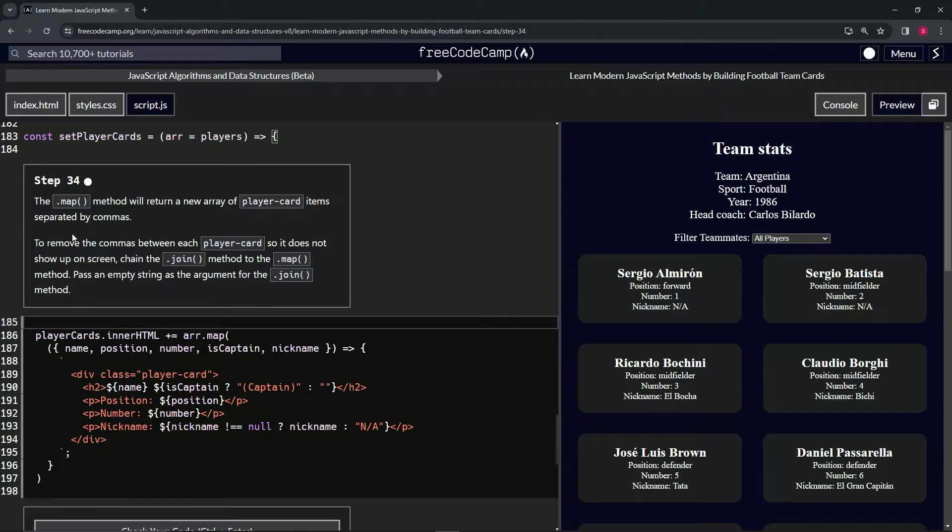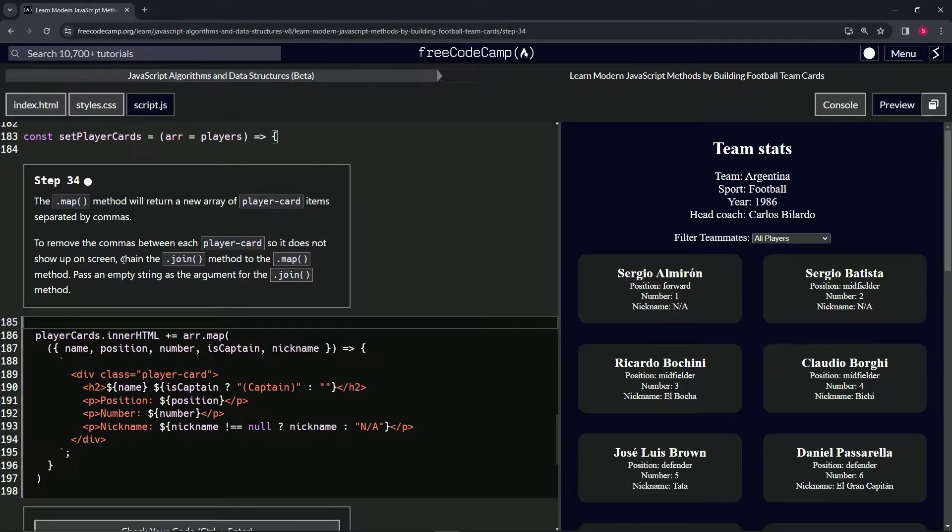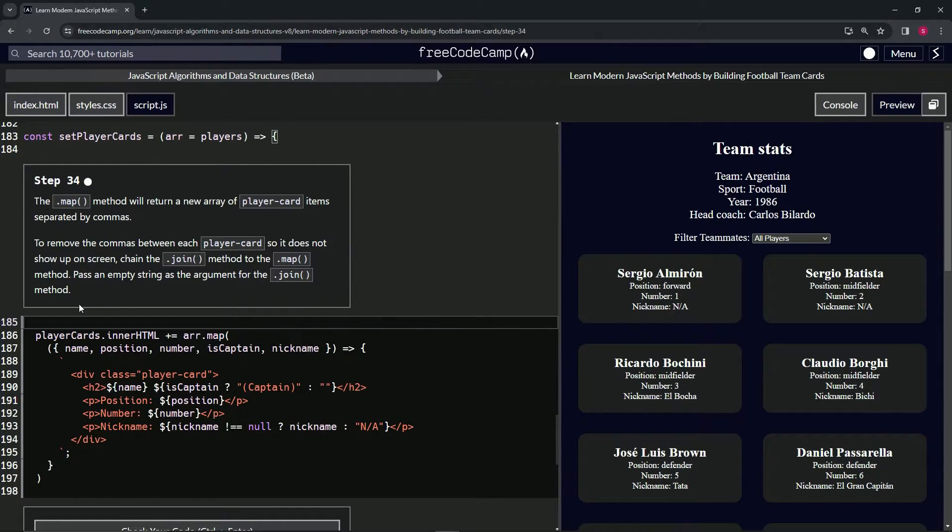To remove the commas between each player card so it does not show up on screen, we're going to chain the join method to the map method. We'll pass an empty string as the argument for the join method.